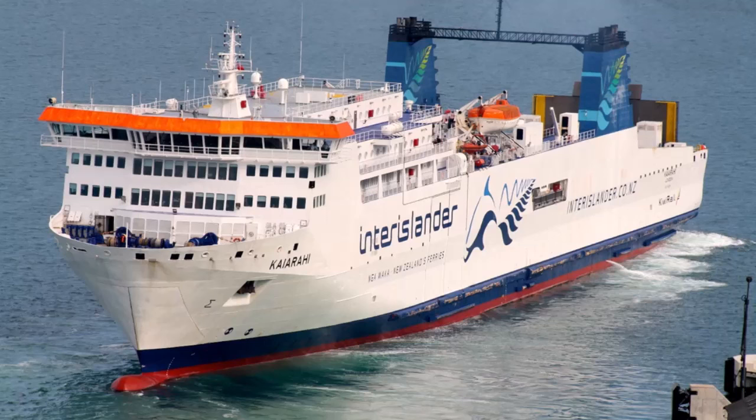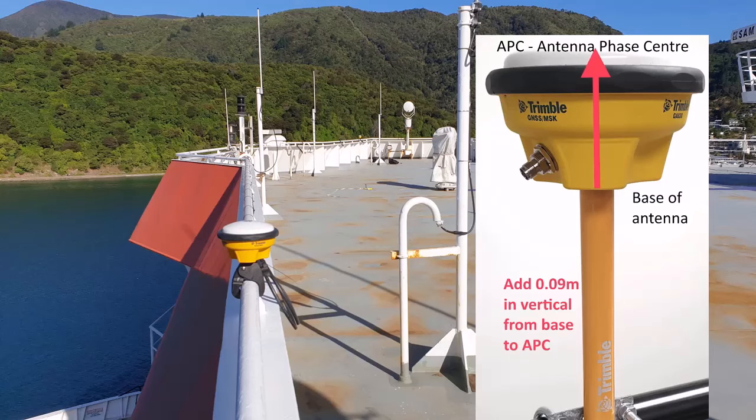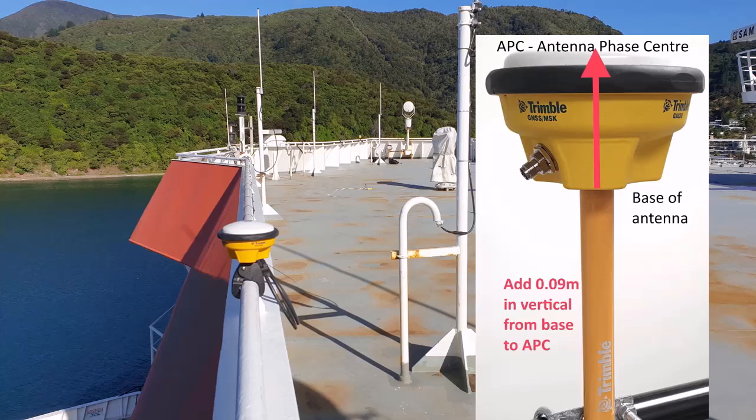The following measurements are needed from the GNSS position antenna to the bow, to the stern, to the port side of the vessel, to the starboard side of the vessel, and the vertical distance from the position antenna to the keel of the vessel. Remember to add the 9 cm to allow for the offset of the antenna phase center to the base of the antenna.